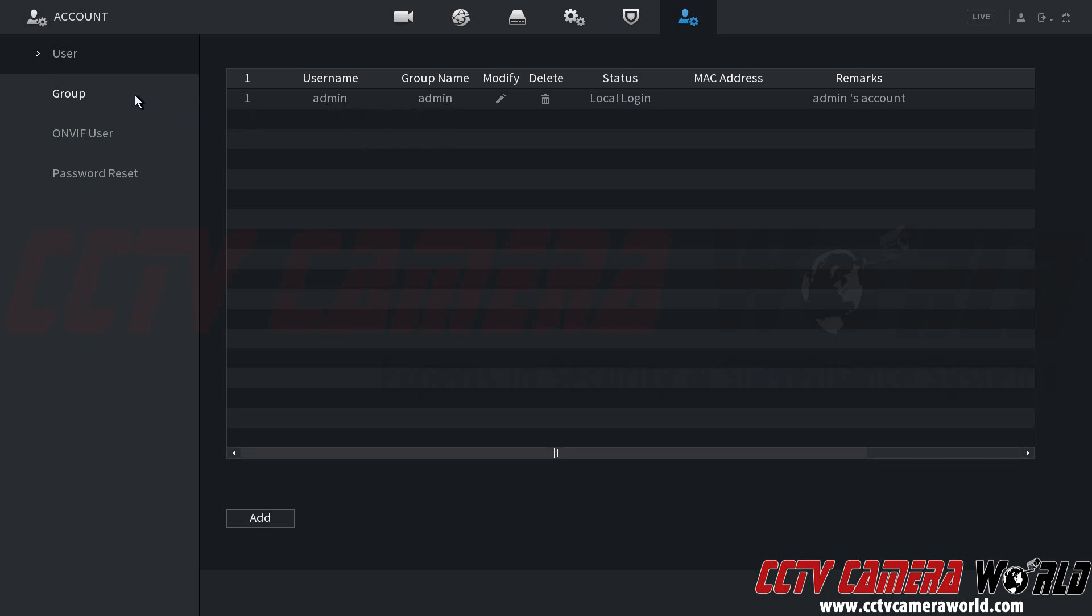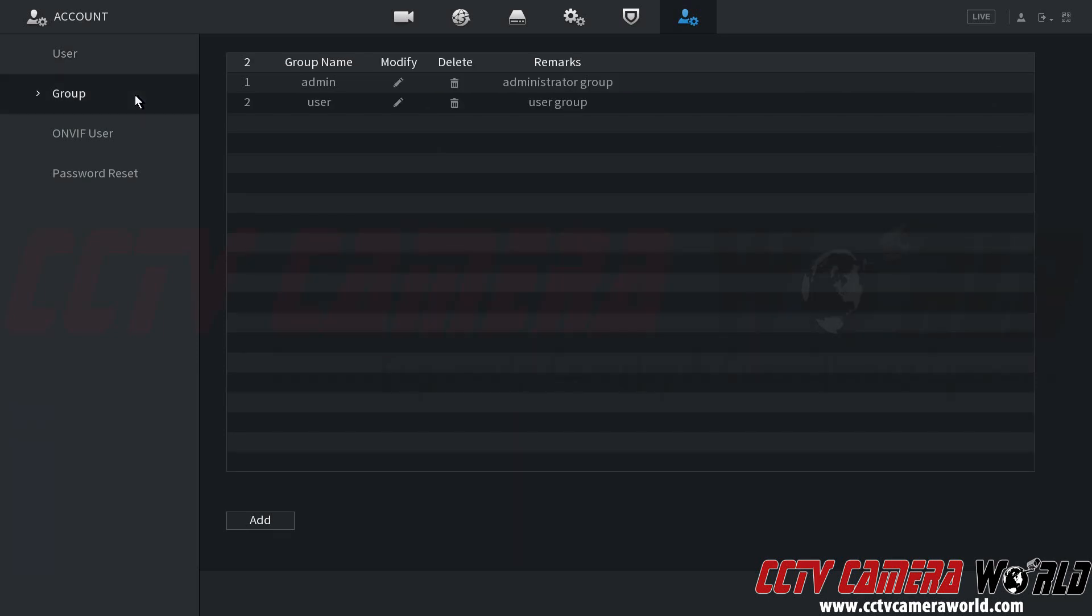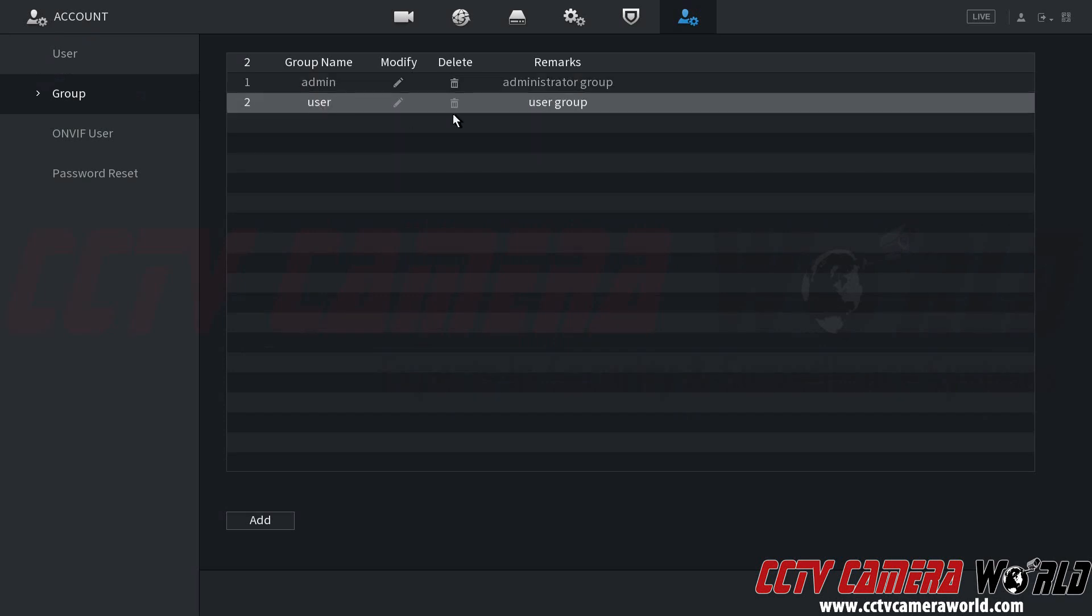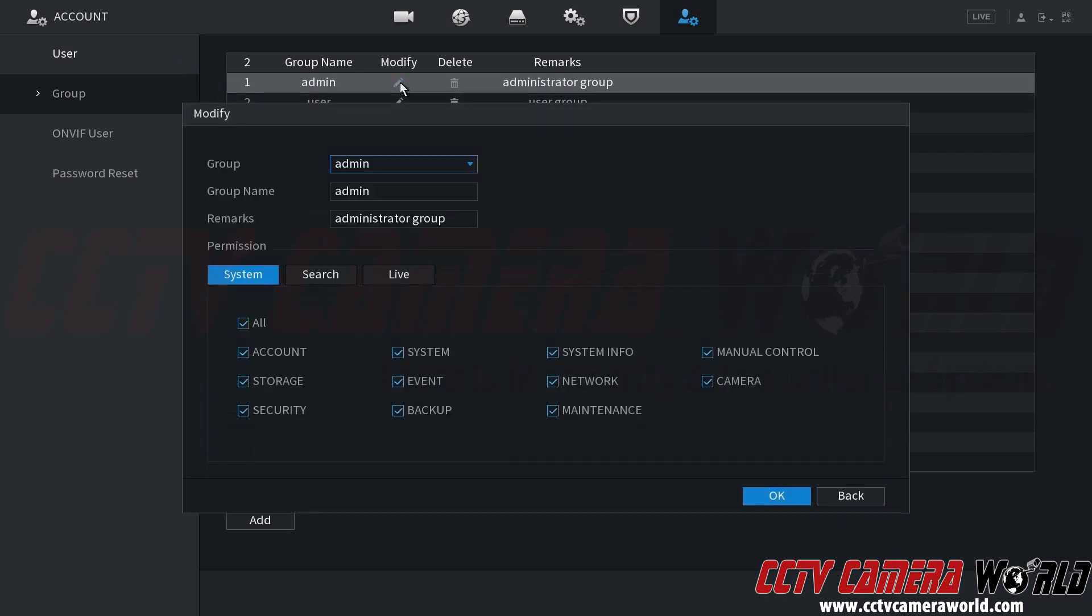In order to manage my users and their permissions, I need to click on the group tab. In the group tab, you can see we have the admin group and the user group as shown in the user tab. To modify the permissions for either of these groups, I need to click the pencil icon.